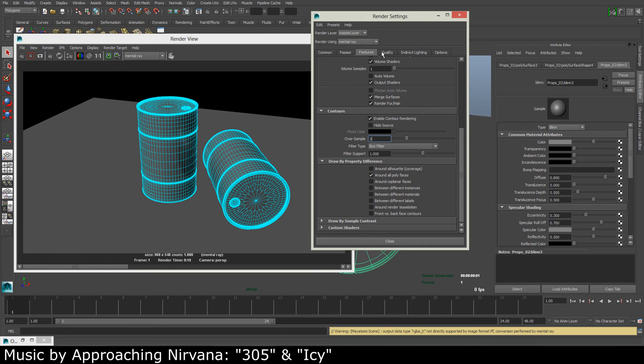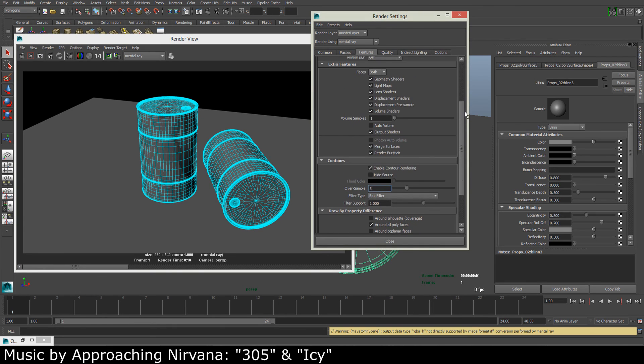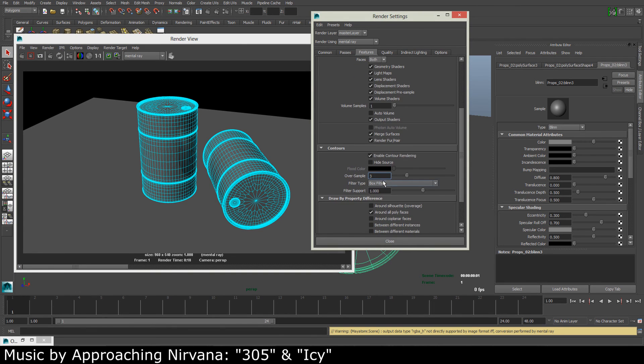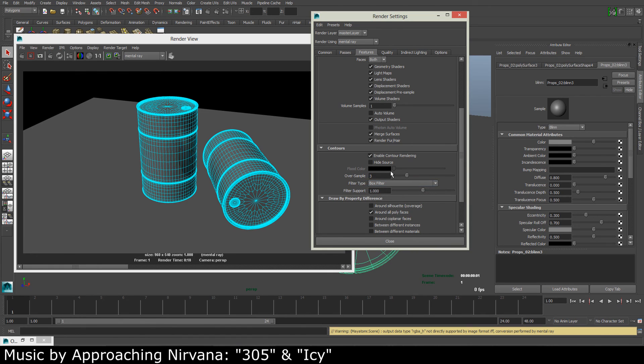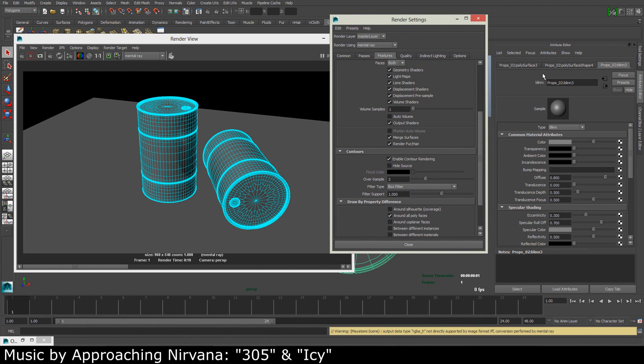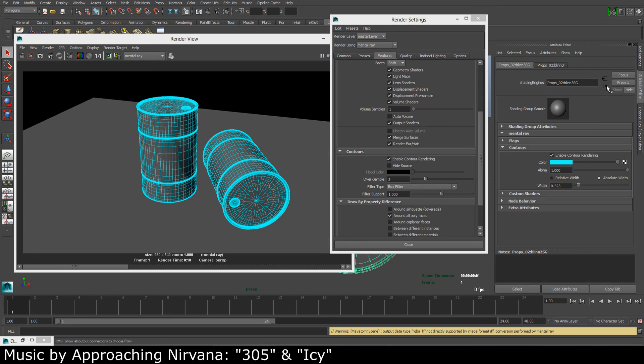So you can, if you like, play around with the settings. For example, the filter type and a few different options like the line thickness.